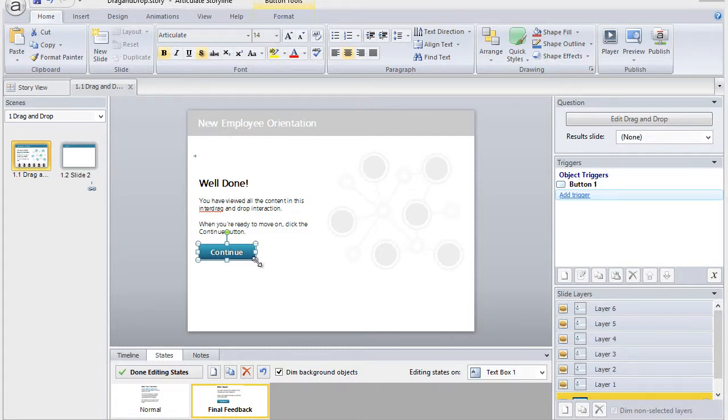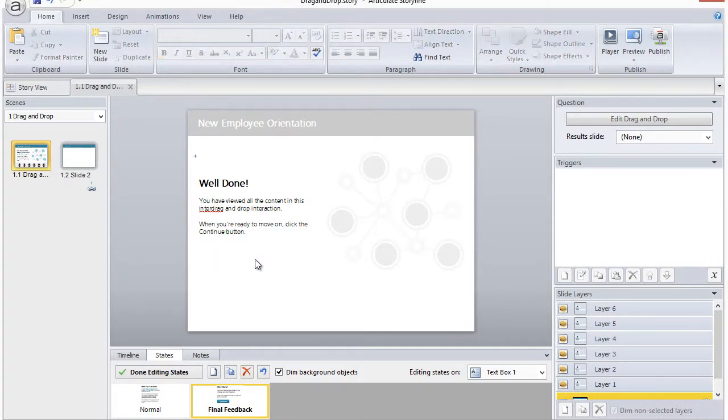With the button selected, press Ctrl and X to cut the button. You can also right click on the button and select Cut.